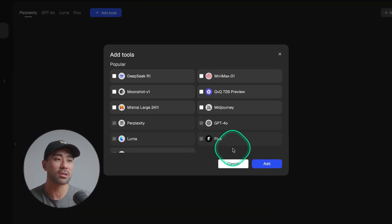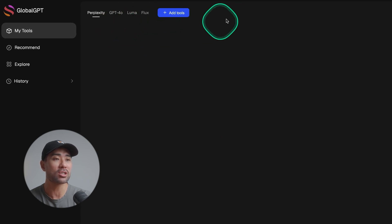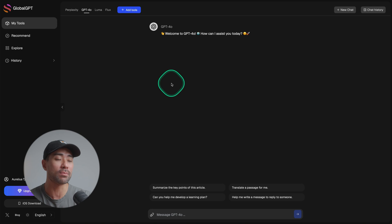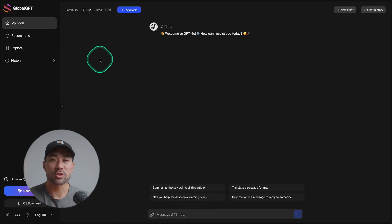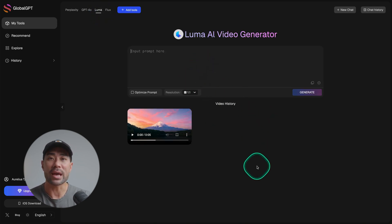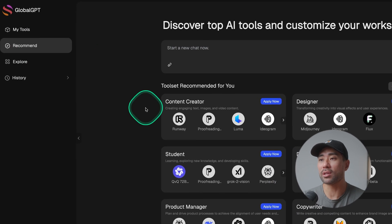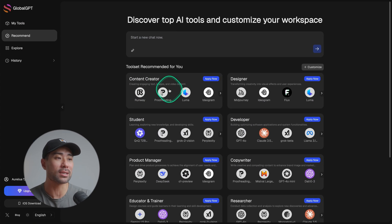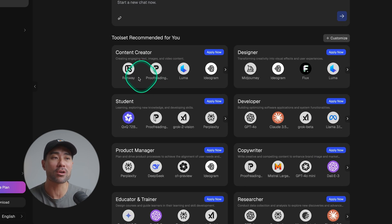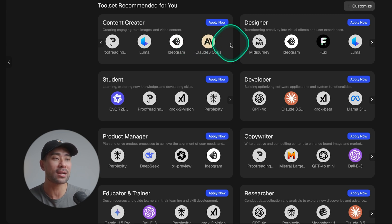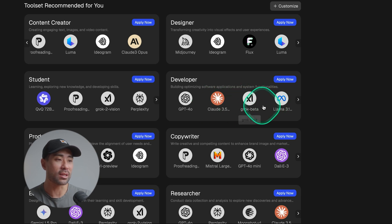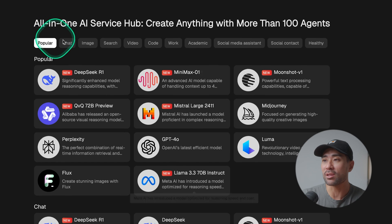If you click on 'plus add tools,' you can add favorites on this section and get quick access to something like GPT-4.0, and then chat away just as you normally would on ChatGPT. You've got Luma access as well, which is the AI text-to-video generation — you can see a video that I generated here. On the left, you'll see 'recommend,' where you can see the tools categorized under whatever job or role you play. So if you're a content creator, these are the AI tools they recommend, or if you're a developer, these are the other tools. Under explore, you can categorize them based on these categories.